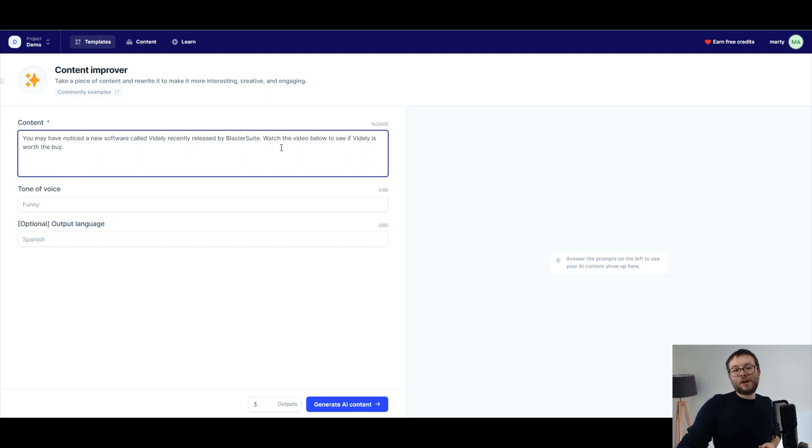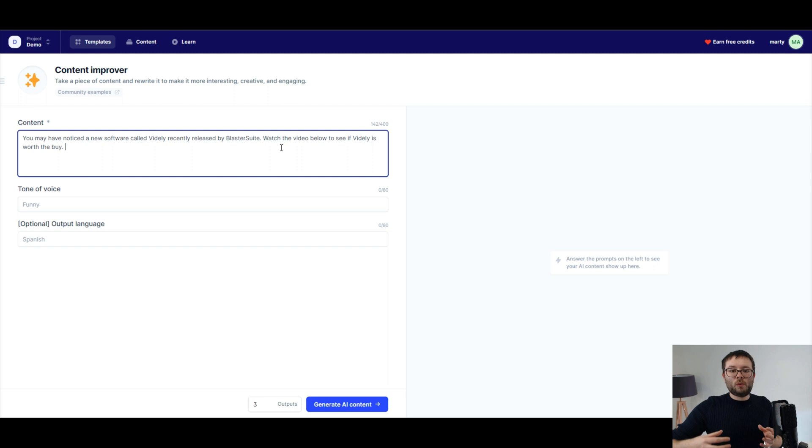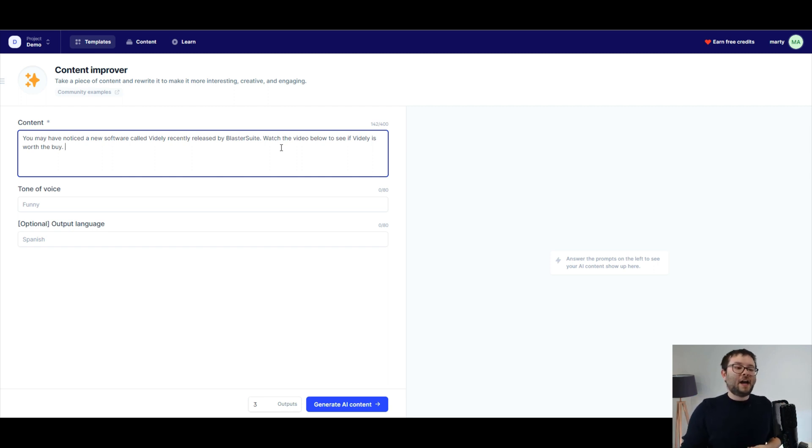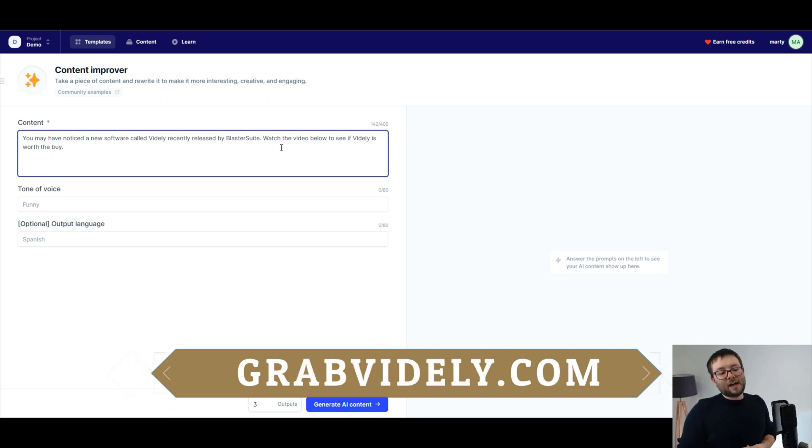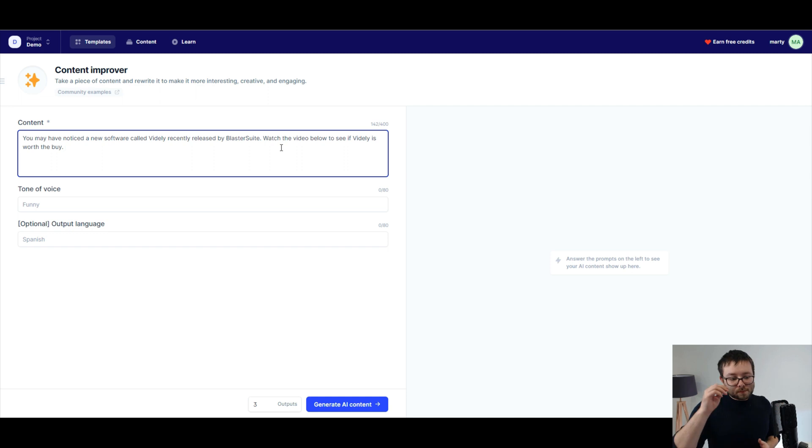Just so you know, Vidly is a kind of like a long tail keyword research tool. I use it all the time. Head over to grabvidly.com if you want to check it out. That's grabvidly.com. Again, I'll leave a link below in the description.